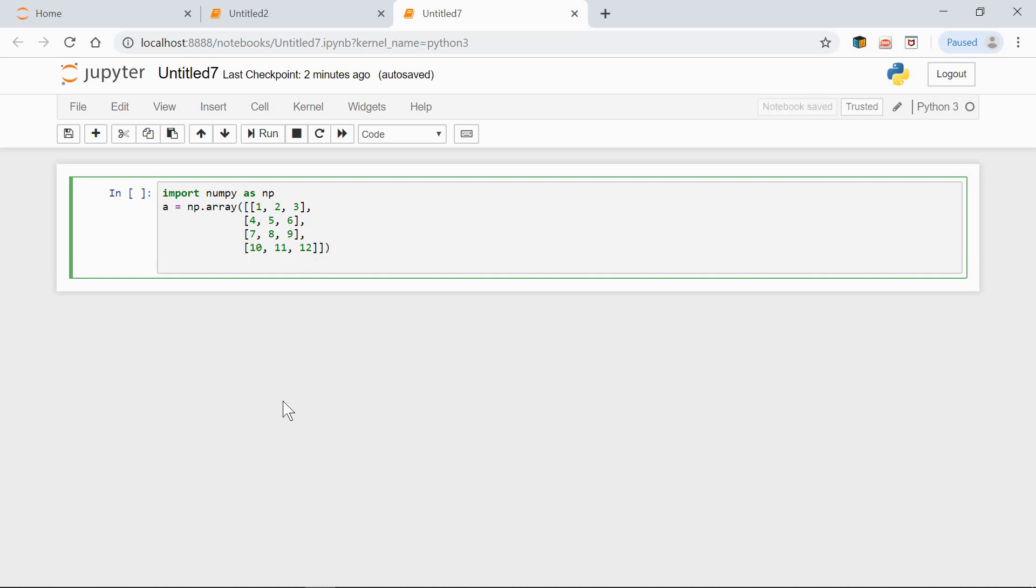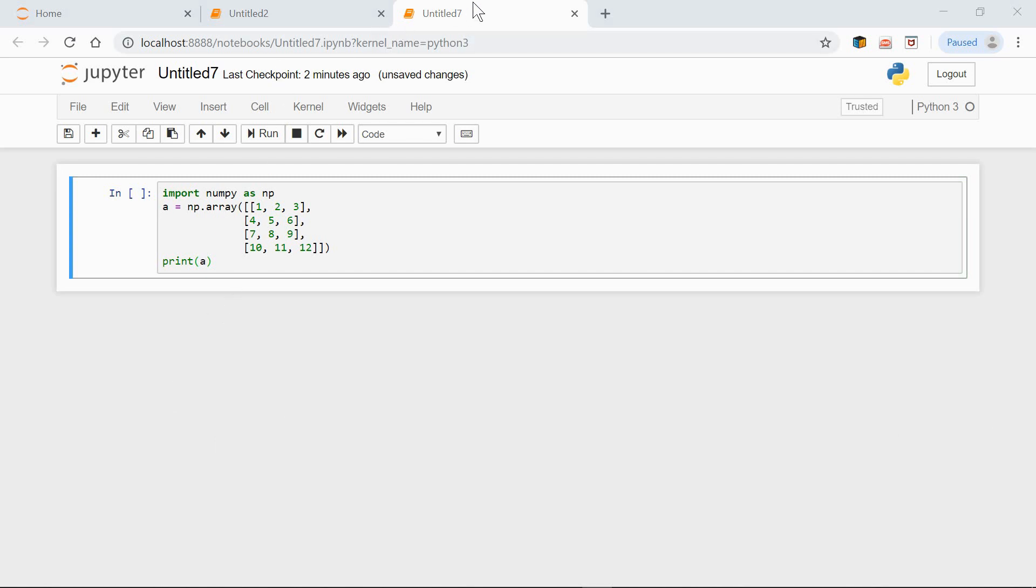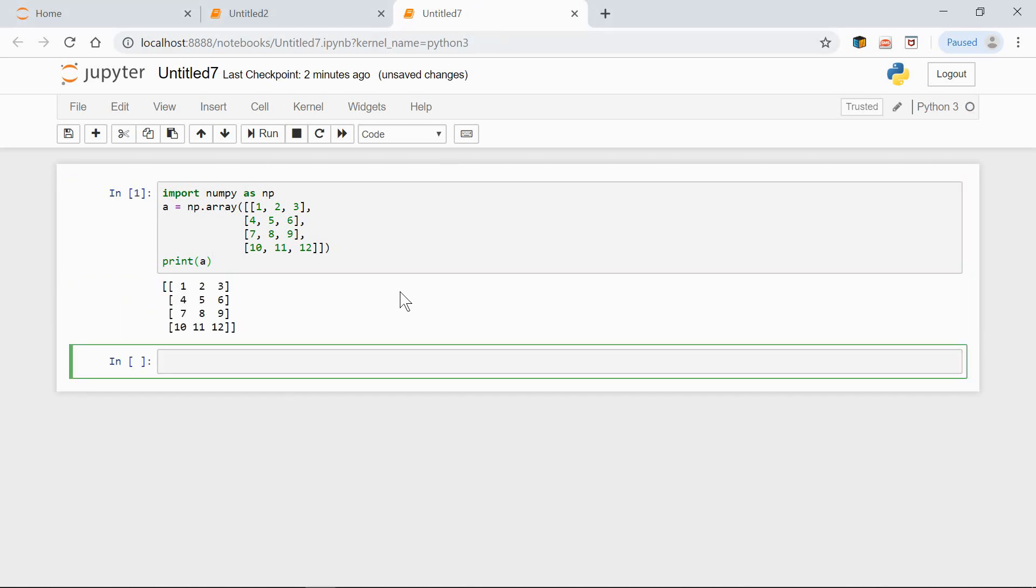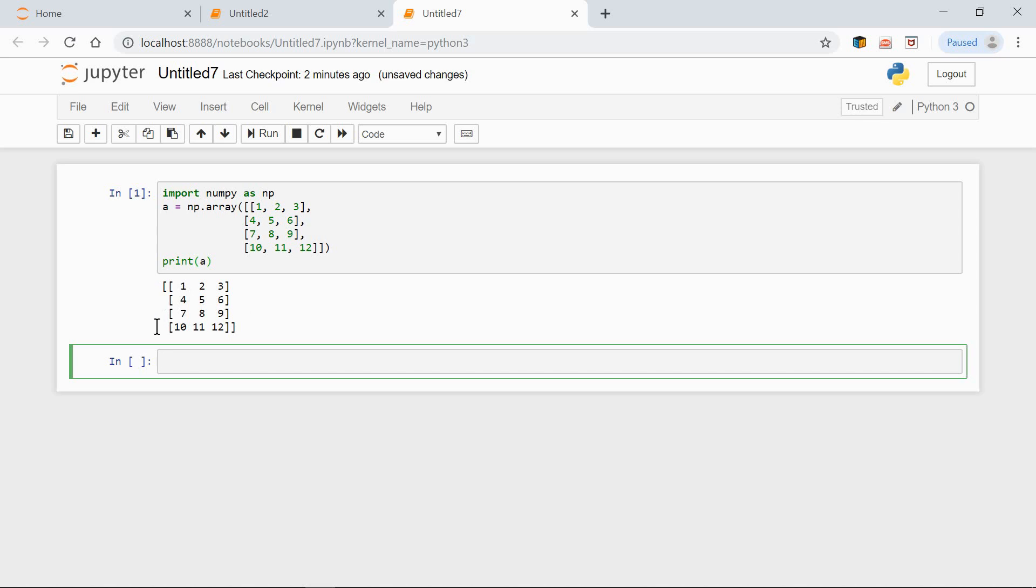Fine. Now let's print it out. Here's our NumPy array. As you can see this is a two-dimensional array. Now this array has four rows and three columns so the shape is 4 by 3.